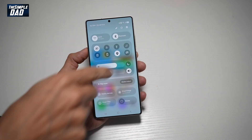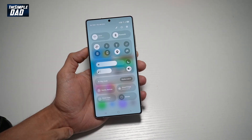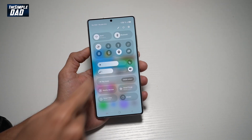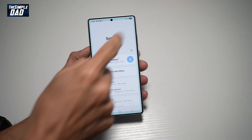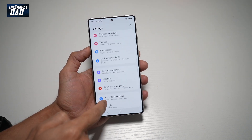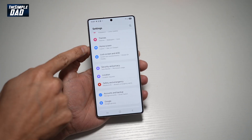First, go ahead and bring down the notification bar. Next, tap on Settings. Scroll down until you see Home Screen.